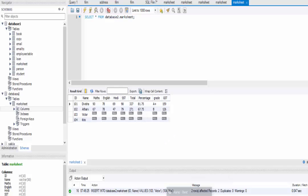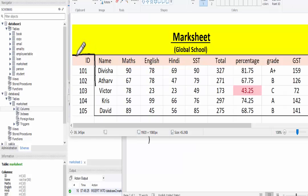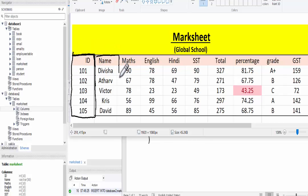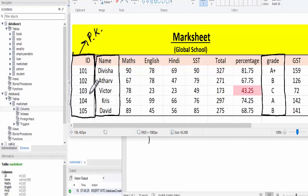In this video, we are going to discuss auto increment of a column, and then we will set primary keys and foreign keys. For that, I'm going to create a table with three columns: ID, name, and grades. I'm going to set ID as primary key and also set ID as auto increment, so we don't have to fill this column — it will auto fill with one increment like 101, 102, and 103.